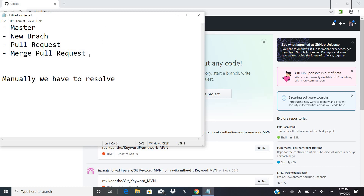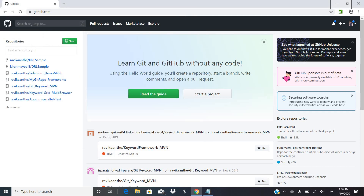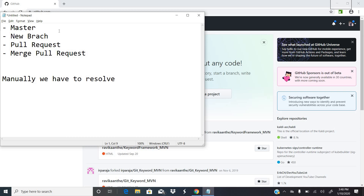Let me give you a brief on a real-time scenario. Assume you have around 10 QA engineers or developers working on a project. The master branch will have the final version of the code. If team members want to modify the code in the master branch, they create their own branches, modify the code, check it into the new branch, and then pull a request to merge those new changes to the master branch.